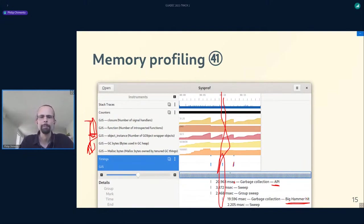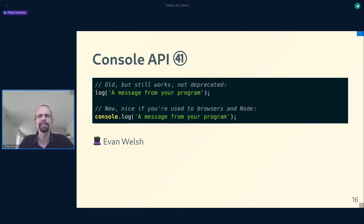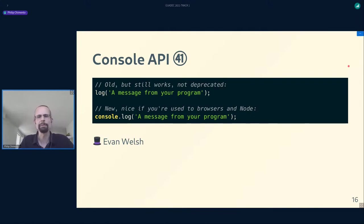Another project from Evan is providing an implementation of the console object. Just like TextEncoder, this is a Web API also implemented by Node.js, and it can be useful for sharing code. Most people who have developed JavaScript in a browser know console.log, but there are a bunch of other functions in the console namespace as well. With a bit of luck we could land this for GNOME 41.